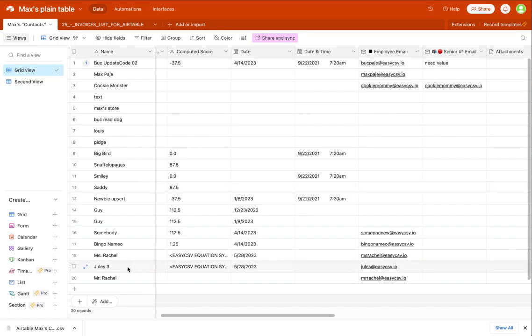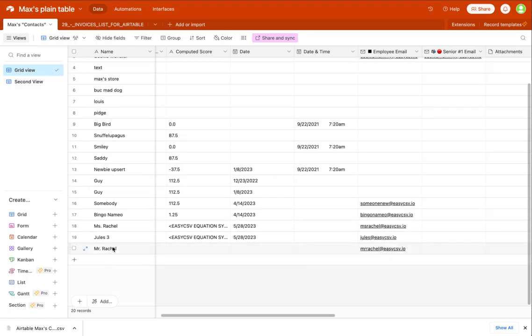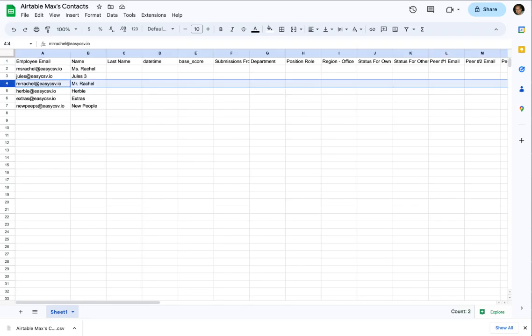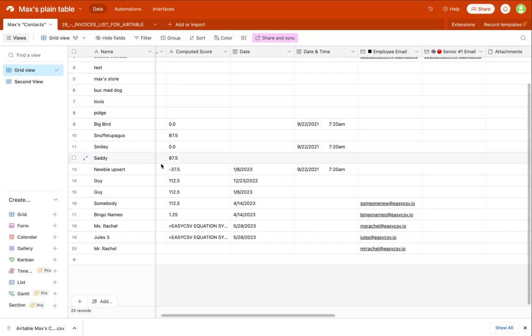If we go back here, you'll see Jules was updated to Jules 3 and Mr. Rachel was added, which is the third record right here. That's it. It's pretty easy.